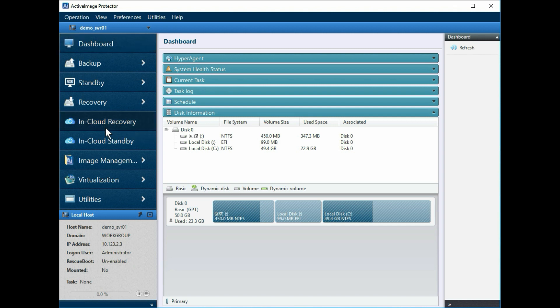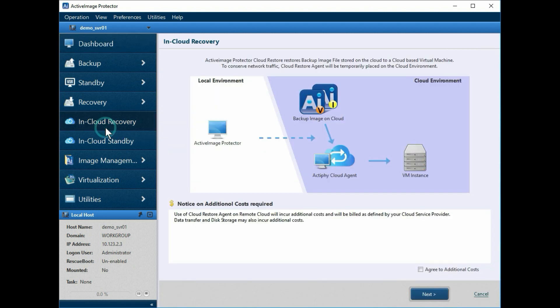We'll start by clicking on the in-cloud recovery tab located in the left pane. The graphic you see here is a simple representation of the in-cloud recovery process.